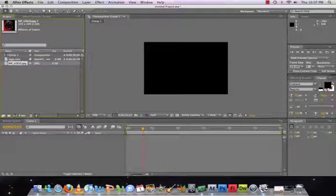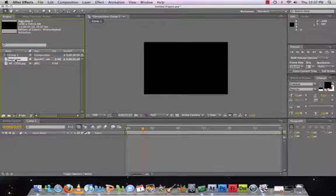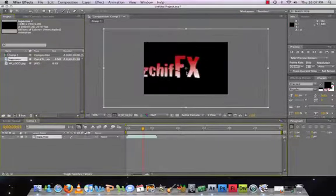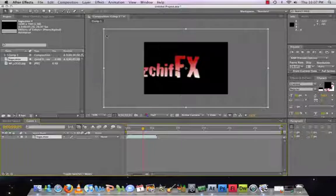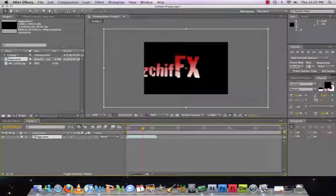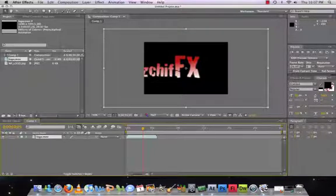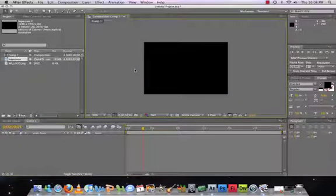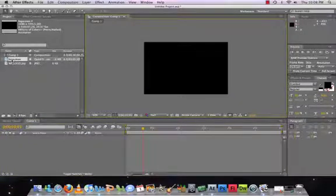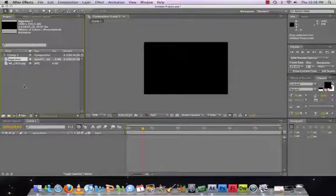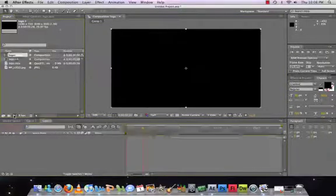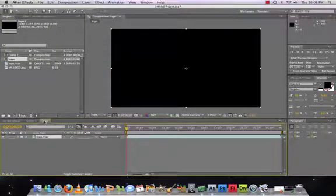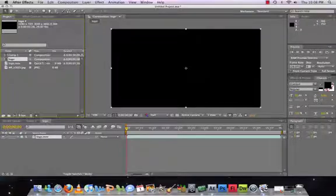What we can also show you is that if, say we wanted this image to stay within its proportions on the stage, instead of bringing that movie onto the stage, we can actually create a composition using that movie. And so if we click and drag it down to our new composition button, as you can see, our movie is now a composition.